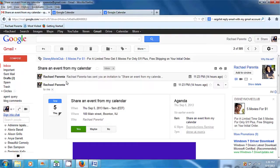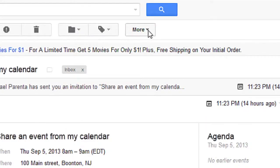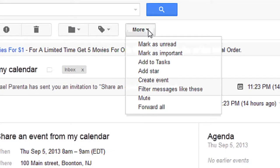I'm in my email. If you look right here, I have an email open. If I go to the top here of the email, there's this word called 'More.' Click on that, and you can scroll down about halfway down a little bit more, and it says 'Create an Event.' Click on that.